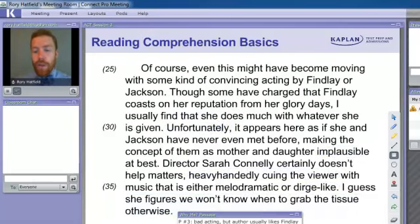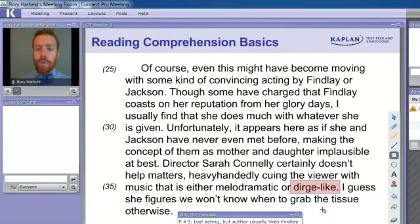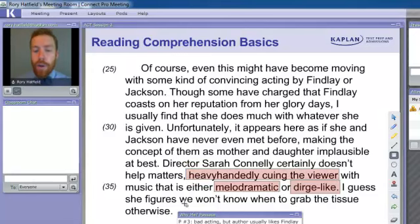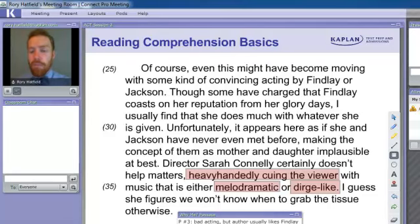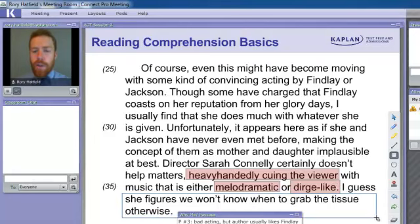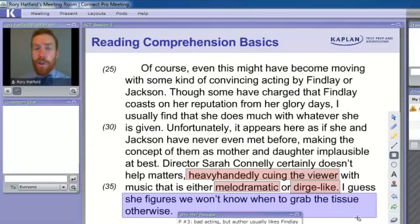Lastly, if they don't know what 'dirge-like' is, not a problem. They're not going to have to know every word on the test to understand it. Encourage them to read through context: 'I don't know what dirge-like is, but I know what melodramatic is, and I know she's heavy-handedly cueing the viewer — I'm guessing it's something negative.' And even if they don't know what melodramatic and dirge-like mean, just have them continue reading around: the author says the director thinks we won't know when to grab the tissue, so she must make it really painfully obvious that the movie is sad.